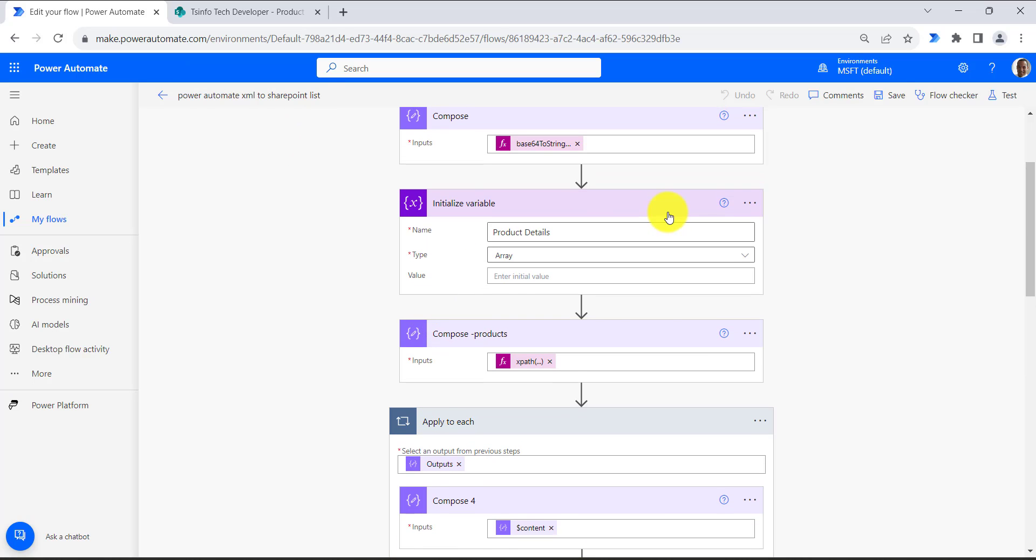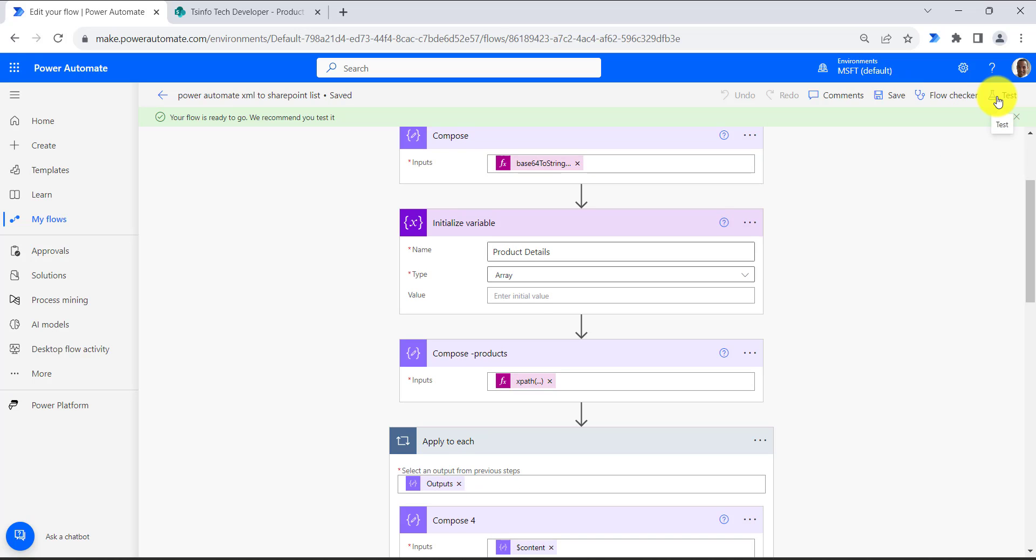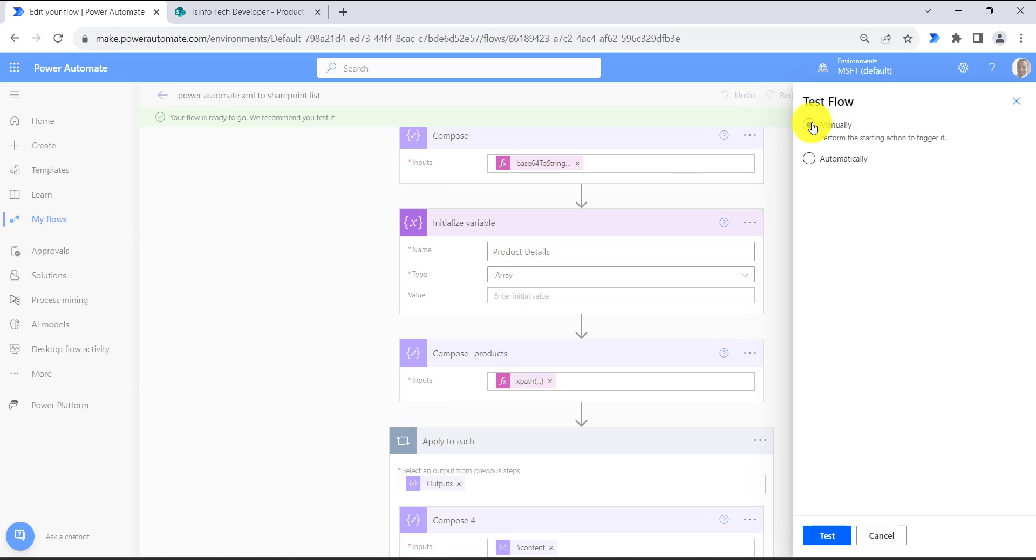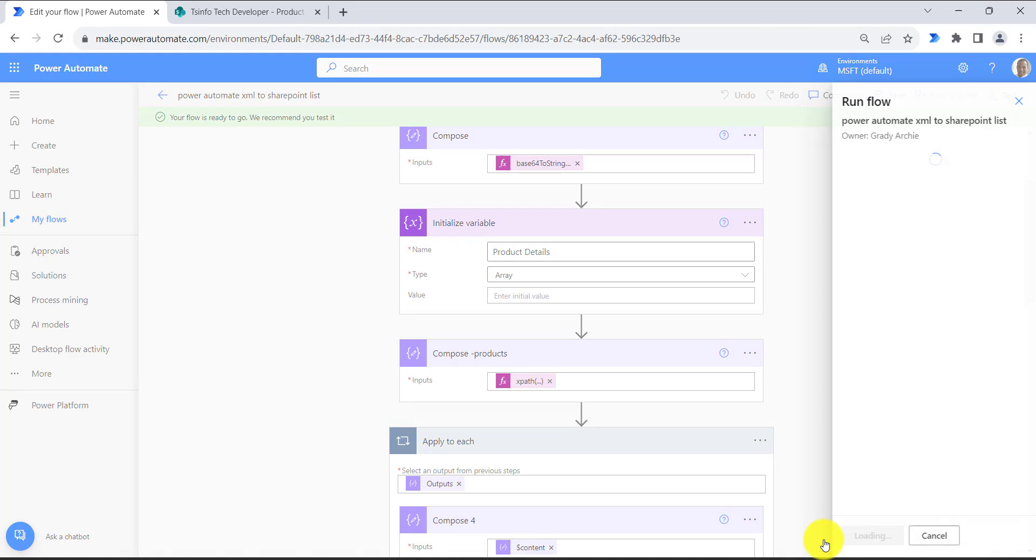Now let's save the flow and run the flow and see how it works. Click on test button, then click on manually, and then click on test button.